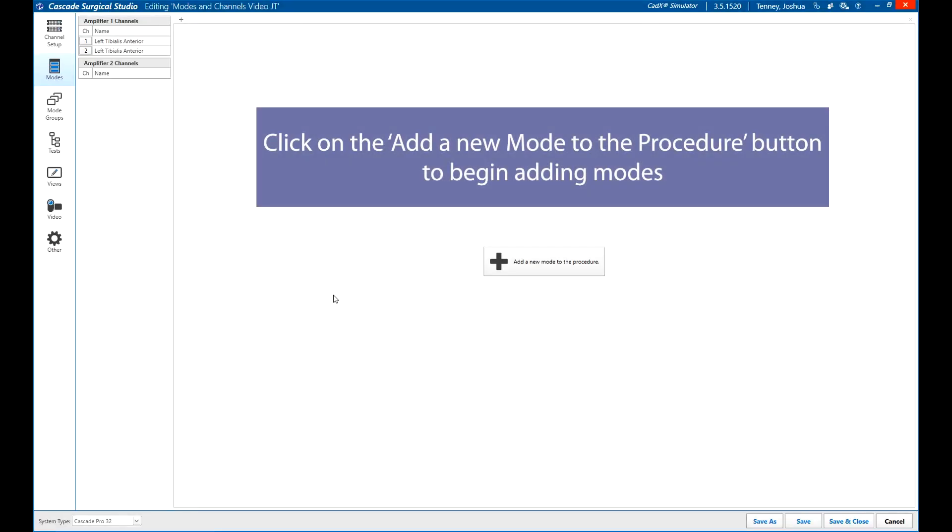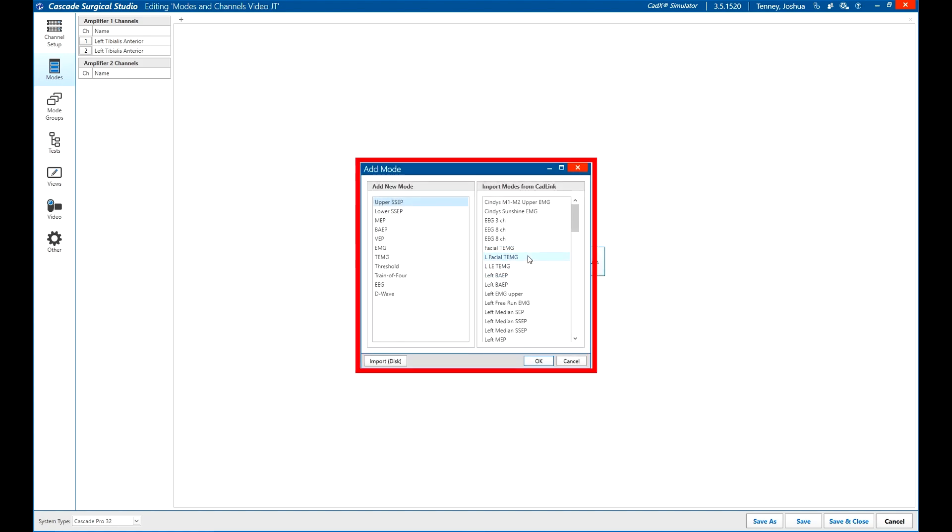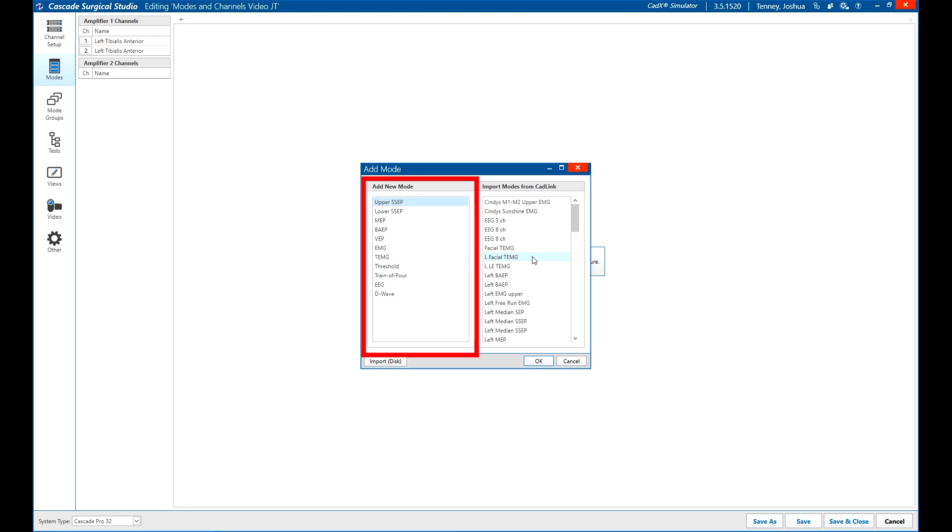In the modes window, click on add a new mode to the procedure to get started. A box will appear with two halves. On the left side you can create a new mode. Choose the correct modality type and click OK. We'll discuss the right side in a moment.